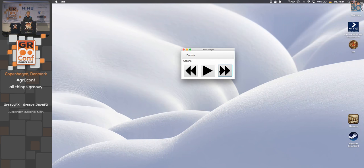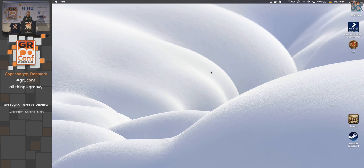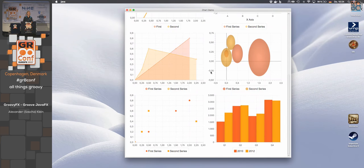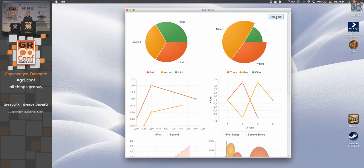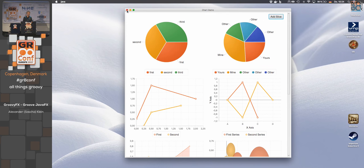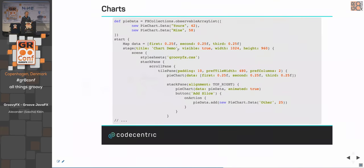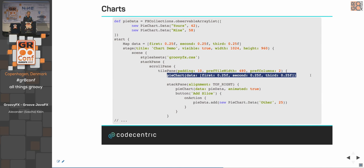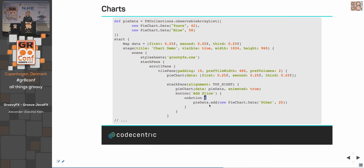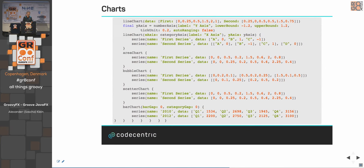For charts, JavaFX has some nice built-in chart types. There's a pie chart example where a button adds another slice dynamically. These are easy to define with GroovyFX — the details are in the documentation.